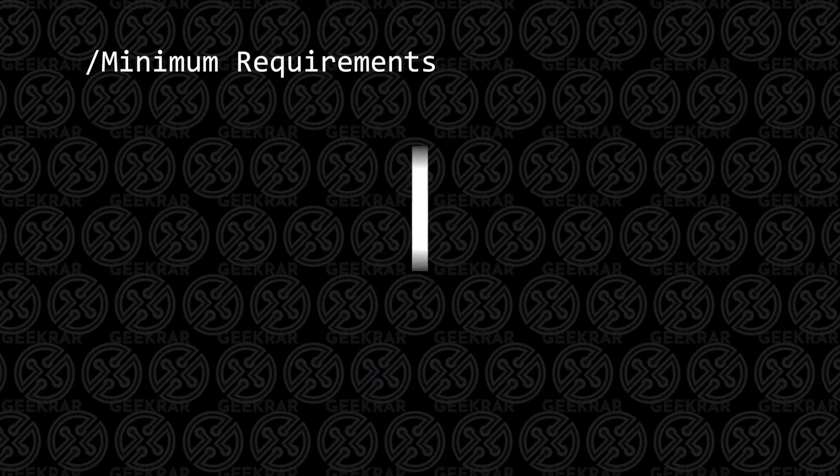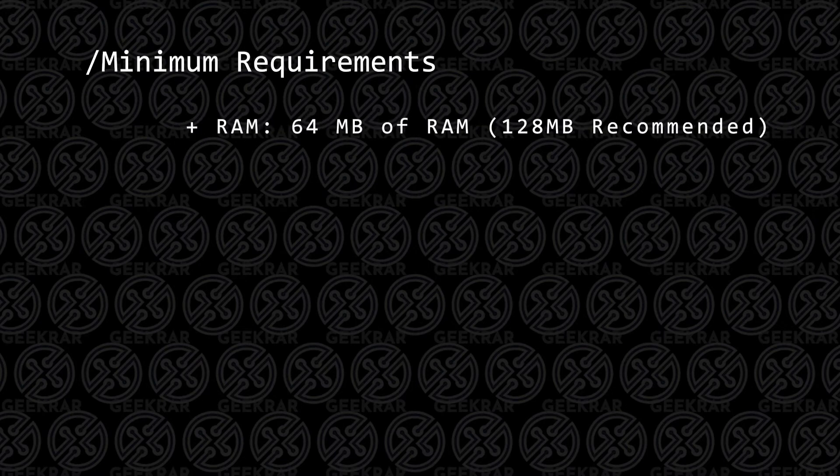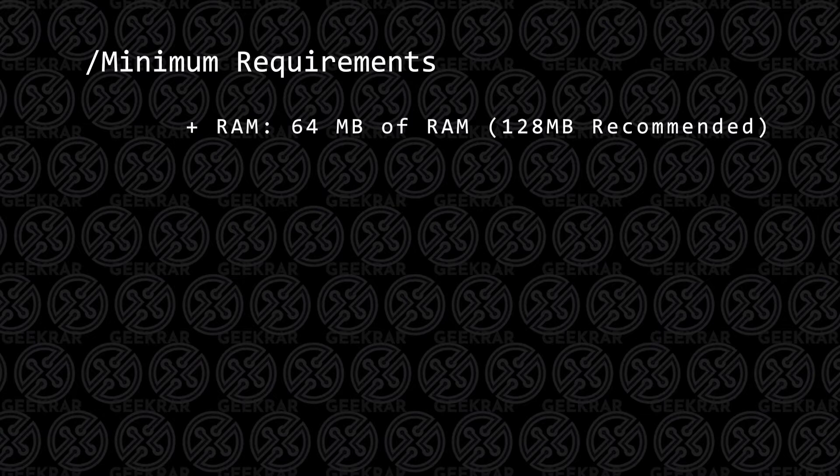We're going to take a look at the minimum requirements, but if you're watching this video on YouTube, you most likely are blowing out the requirements right now. You're going to need at least 64 megs of RAM, not gigs, megs of RAM, so I'm sure you'll be fine with that. 128 is going to be recommended.